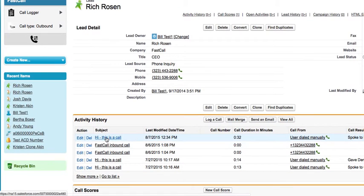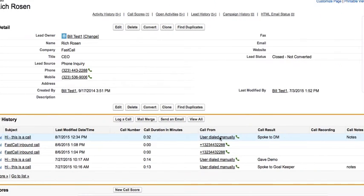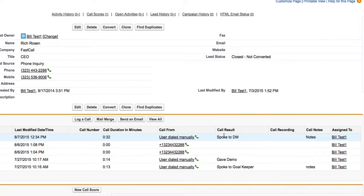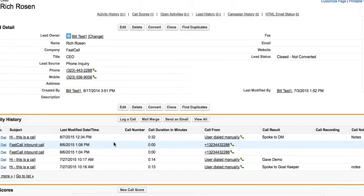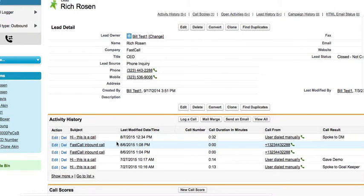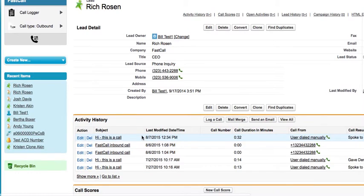We're giving you the subject, the last modified date and time — which is native in Salesforce — your call duration in minutes as a custom field, the number that you called from, your call result, optionally call recording, and your call notes. If your calls are recorded, you would see a URL here. That is your native Salesforce activity history, and we've added a couple of custom fields on activity history.